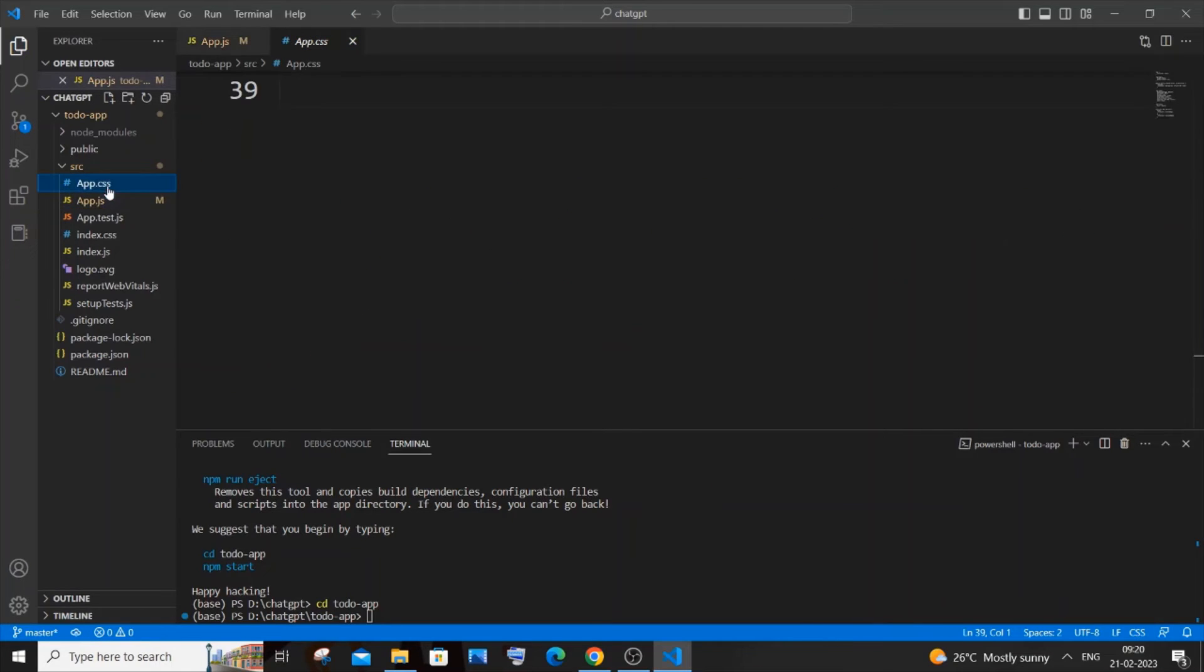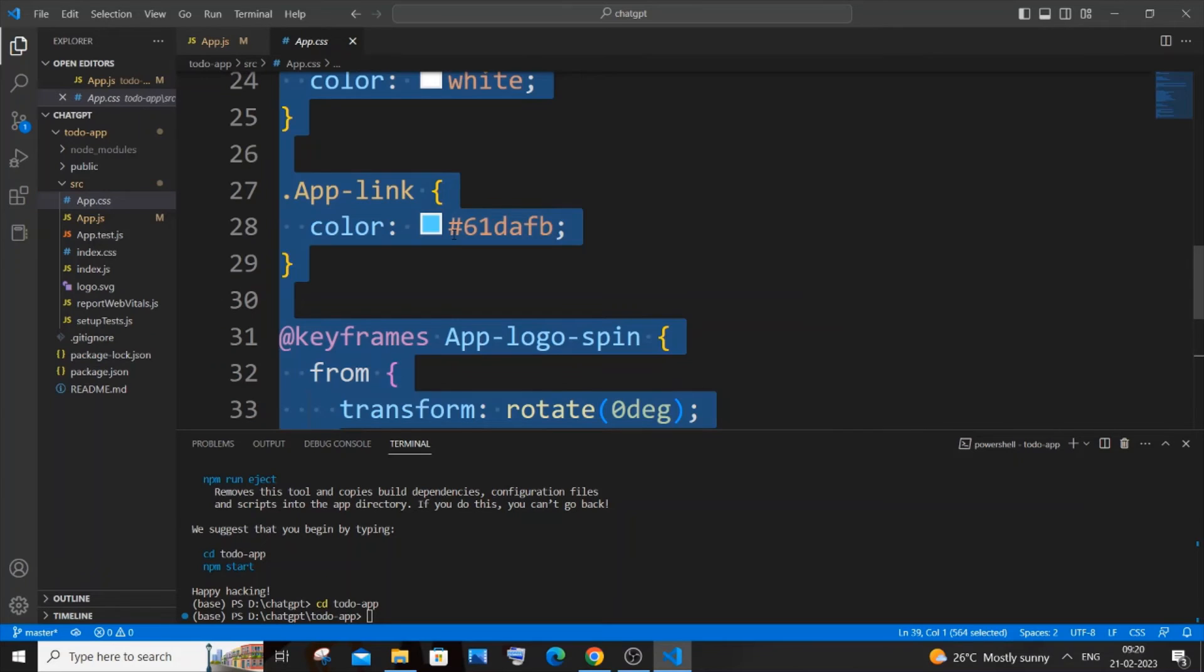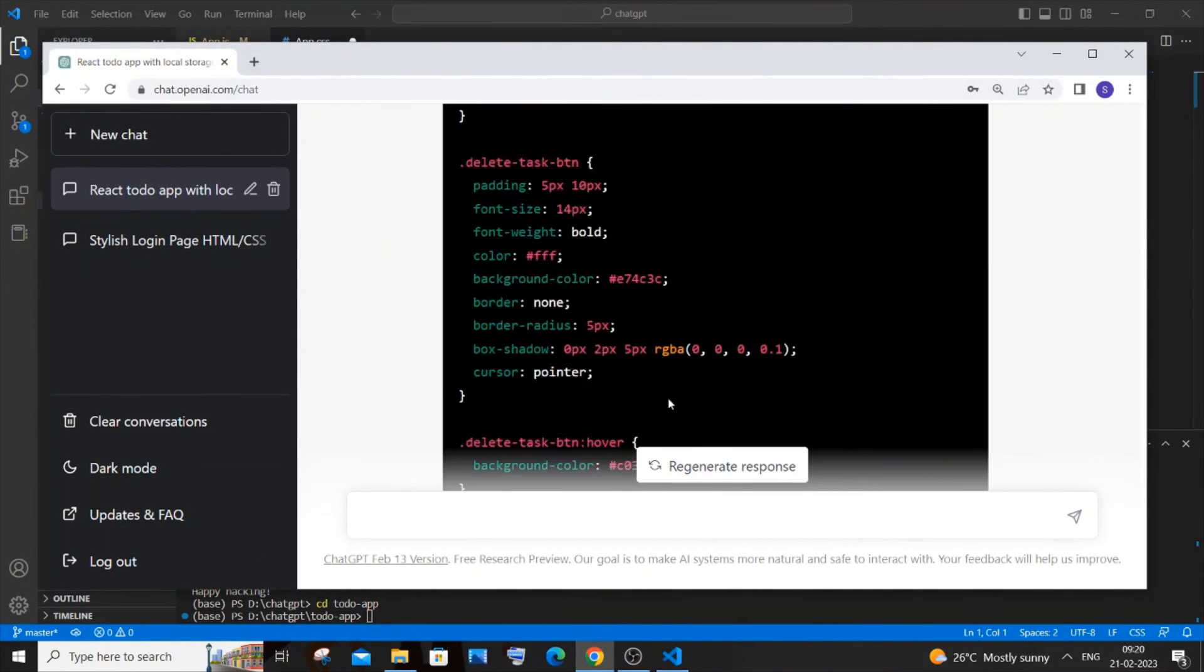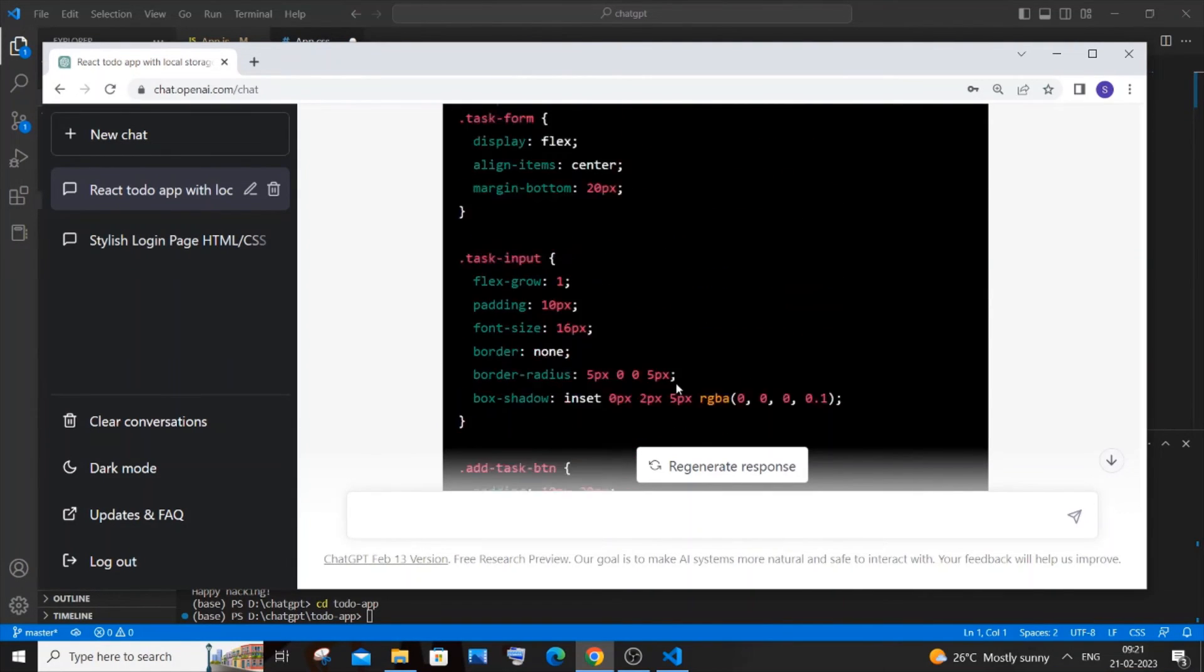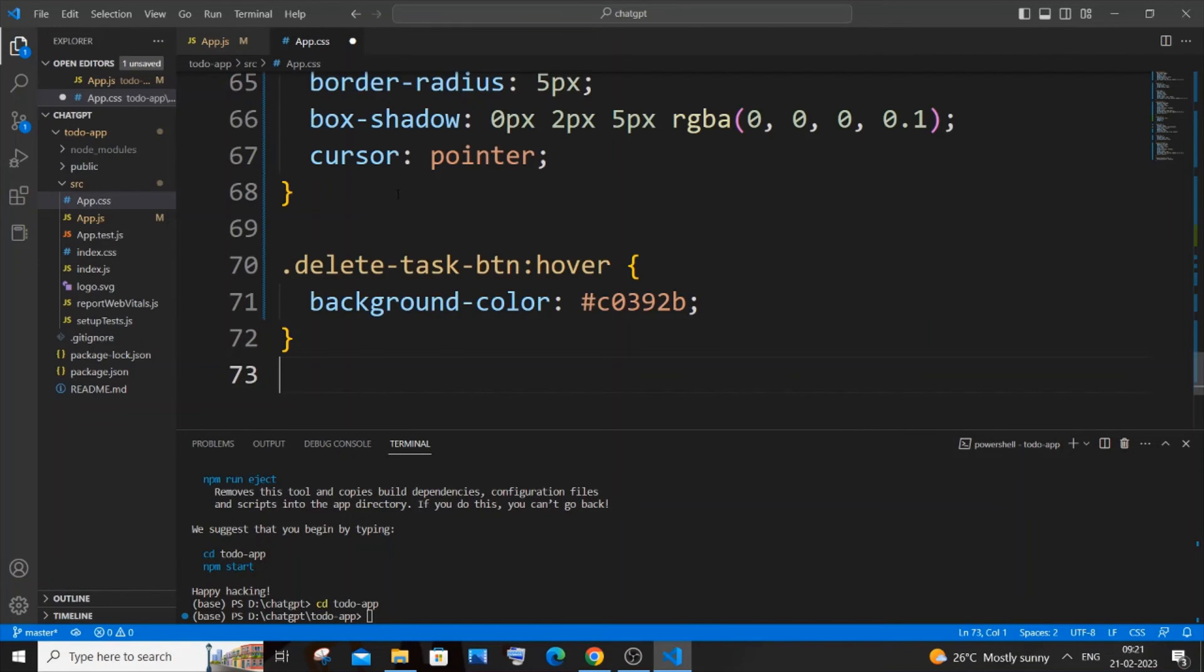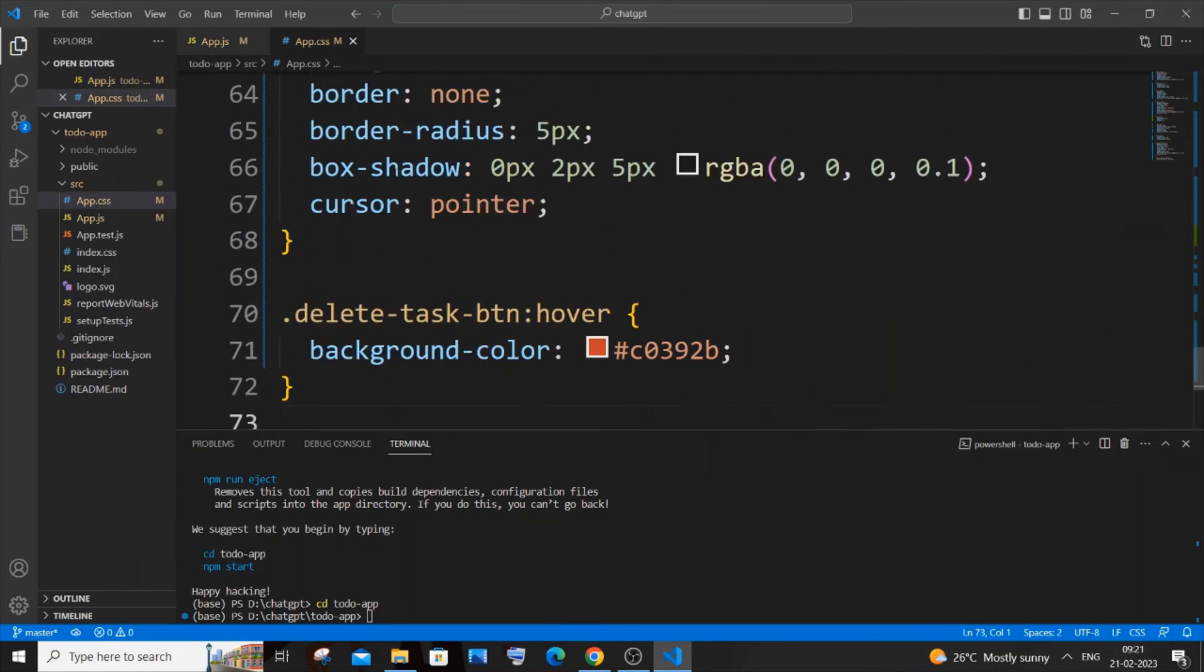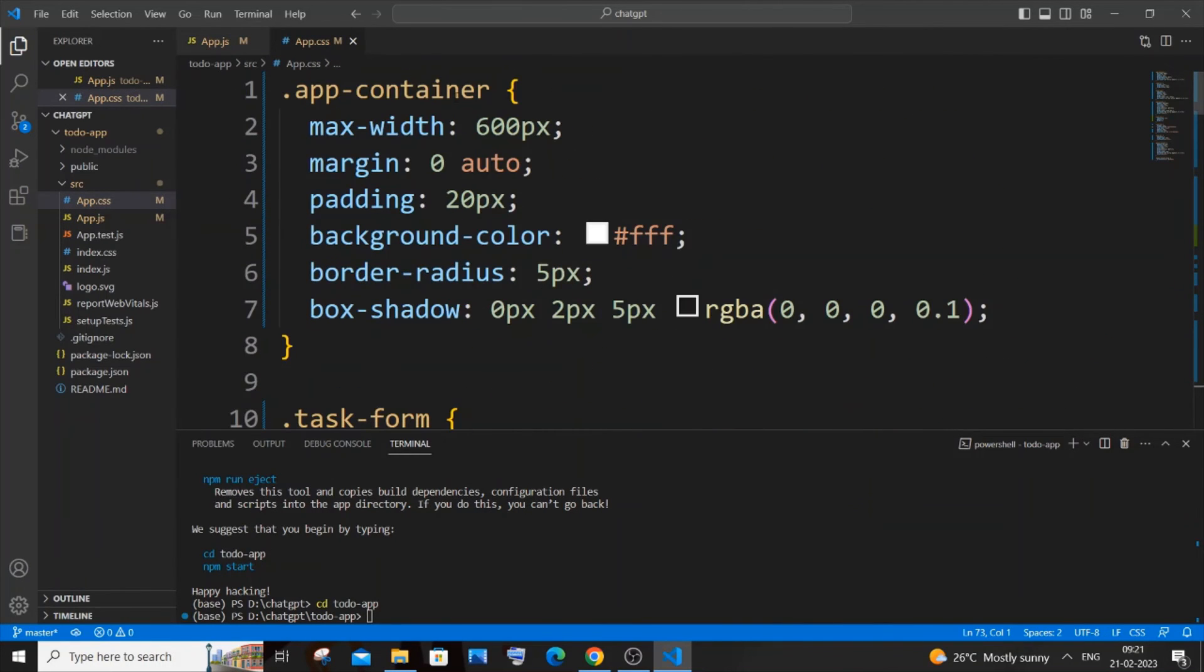Just scroll down to the last, you'll be having the app.css file. Copy it and just paste it and save it. I think it's automatically imported here. So it's automatically imported. I need to change the name. So here you can see it's app.css, but here the name is todo app.